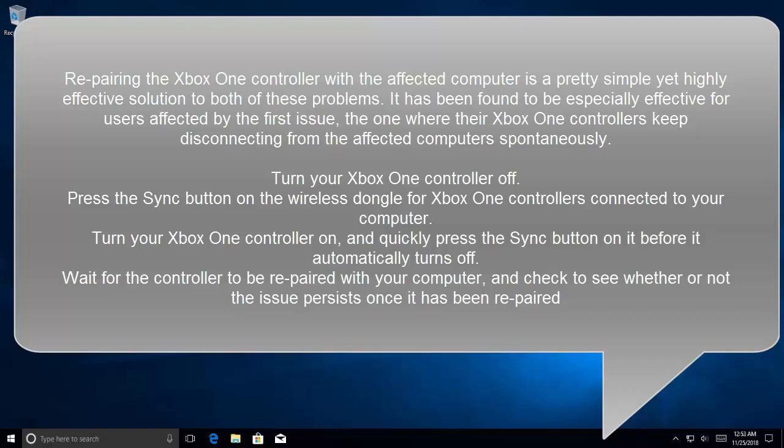The first step is to turn off your Xbox One controller. Press the Sync button on the wireless dongle of the Xbox One controller connected to your computer. Turn your Xbox One controller on and quickly press the Sync button on it before it automatically turns off.